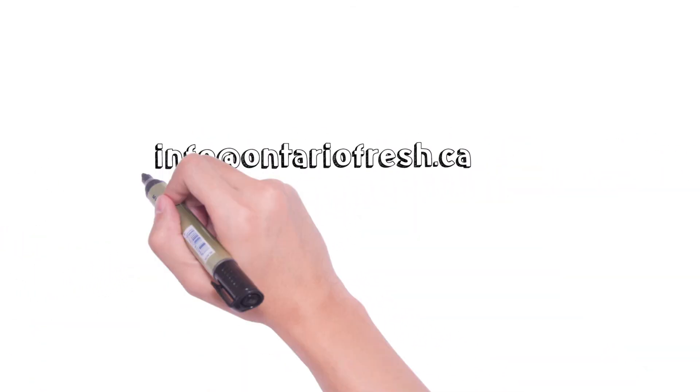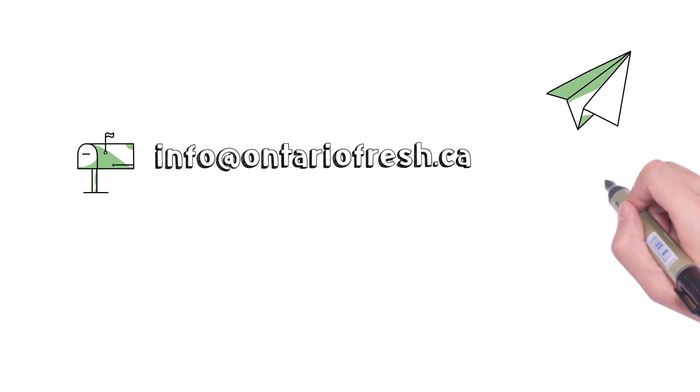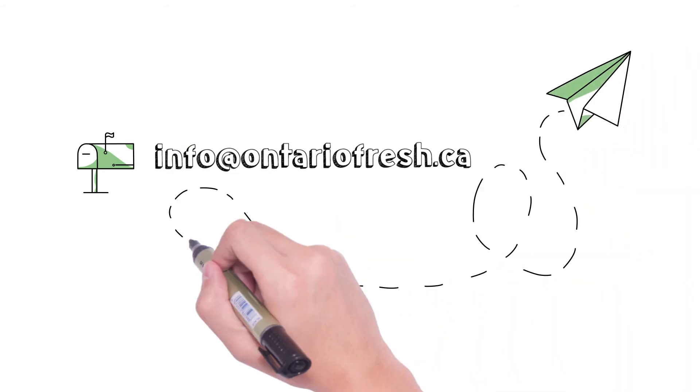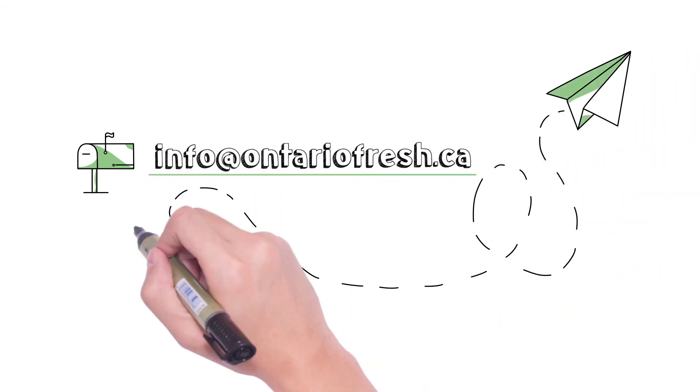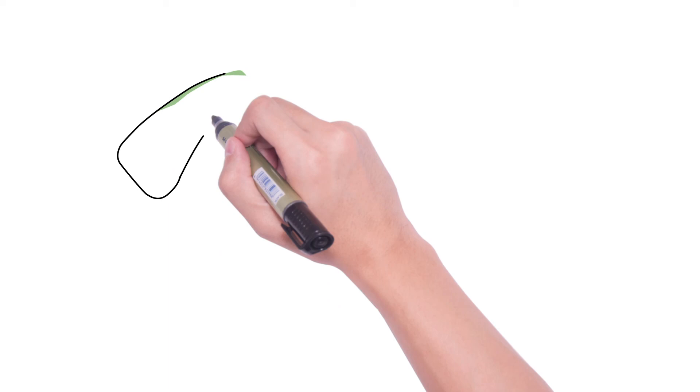Want to learn more about the OntarioFresh.ca shipping calculator? Send us an email and a member of our team will be happy to help you.